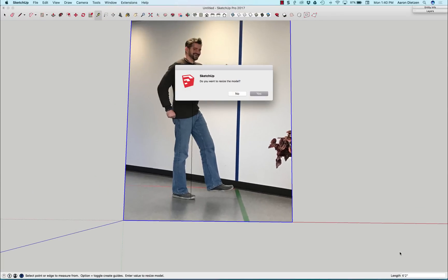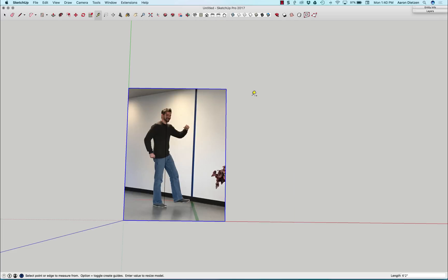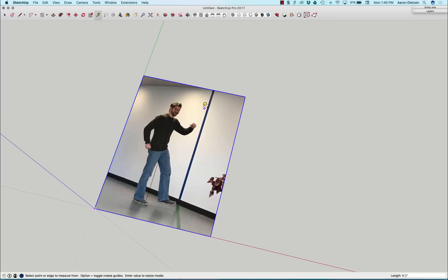Now it's gonna pop up and say, do you want to resize the model? That's gonna take everything in the model, which at this point consists of my image and line, and scale it to that size. So I'm gonna go ahead and hit yes, that is the reason I did it. And there we go.